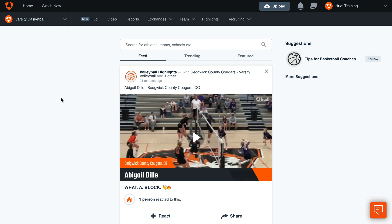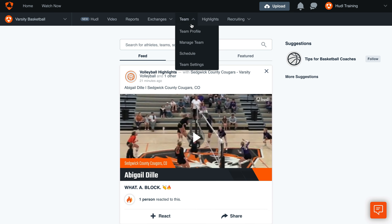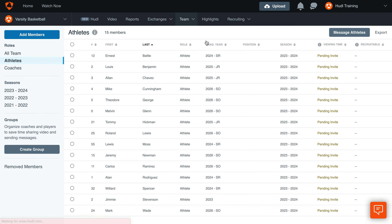To invite team members, log into Huddle.com. Hover over the Team tab and select Manage Team, then click Add Members.